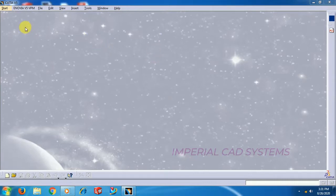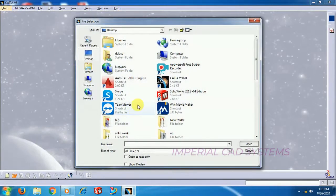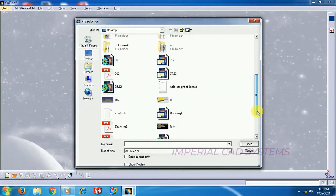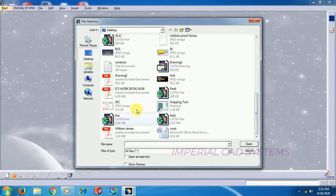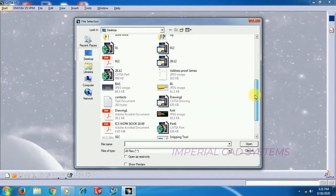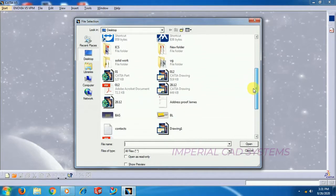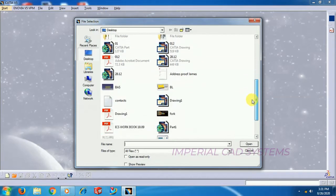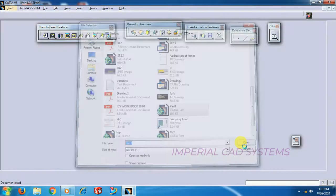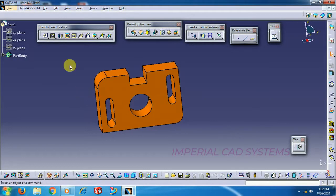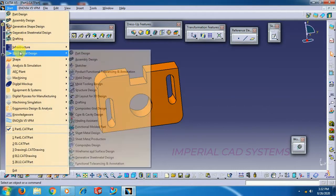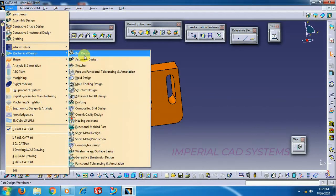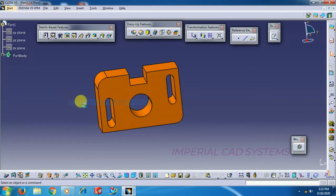Before opening Dropping Workbench, open a model file. Open the model wherever you have saved it. I will open some simple part. Go to Dropping, Start, Mechanical Design, Dropping.